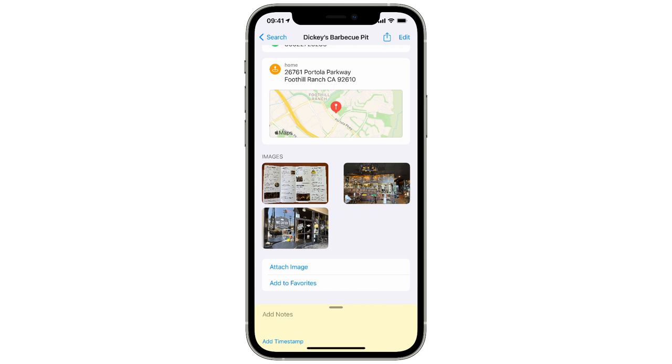So attaching images to contact cards is just one more problem that CardHop solves.